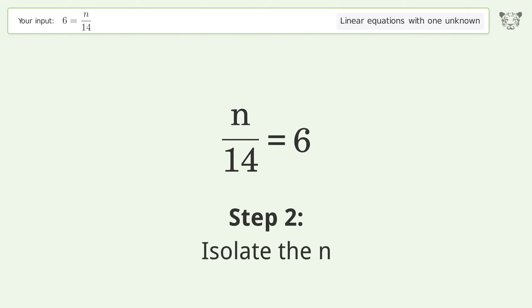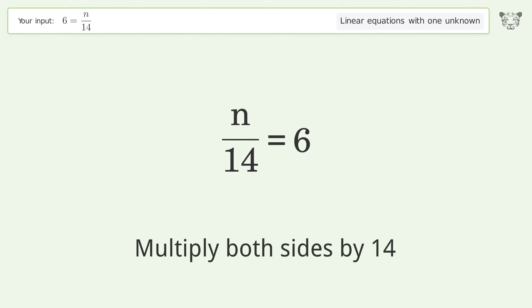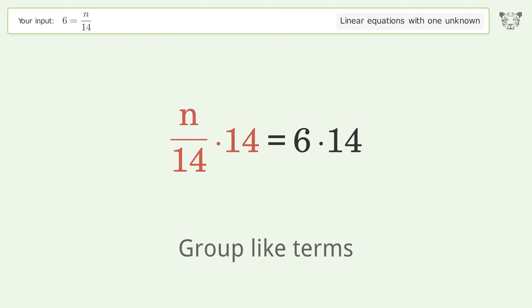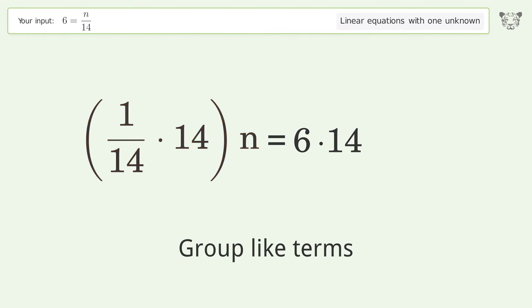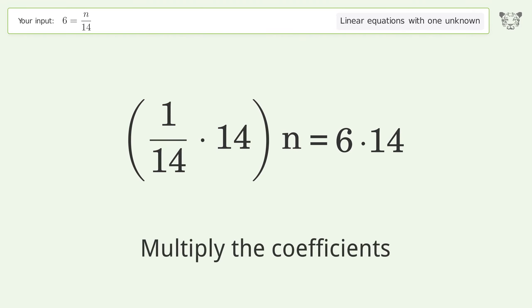Isolate the n: multiply both sides by 14. Then group like terms. Next, multiply the coefficients.